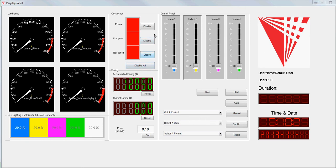This panel is showing the occupancy detection. When the light's on, that means somebody is in that area.